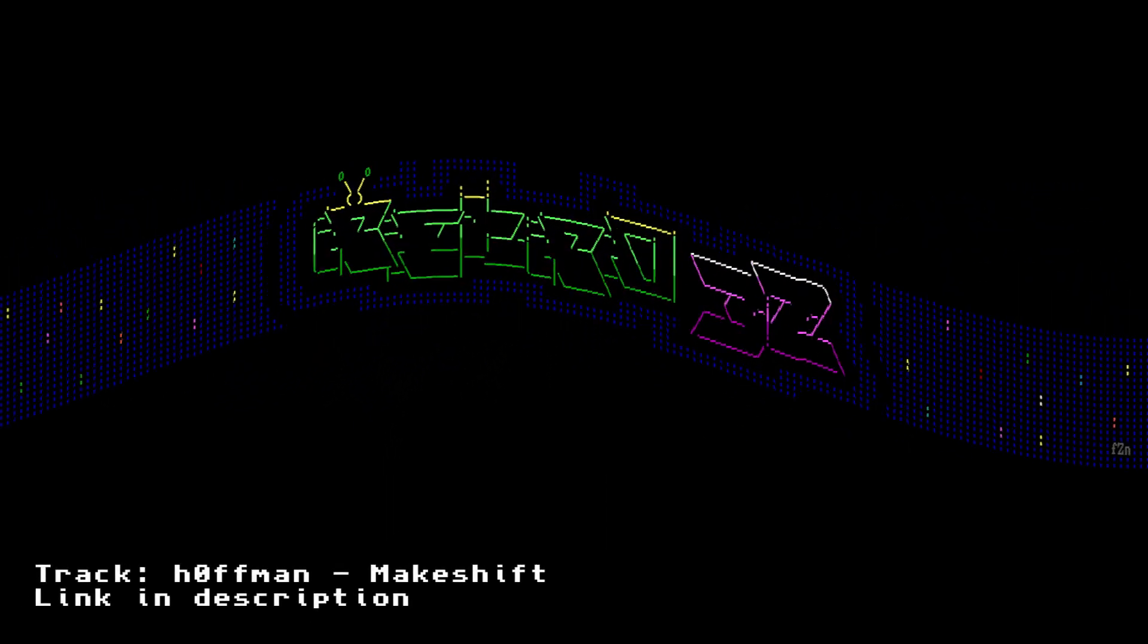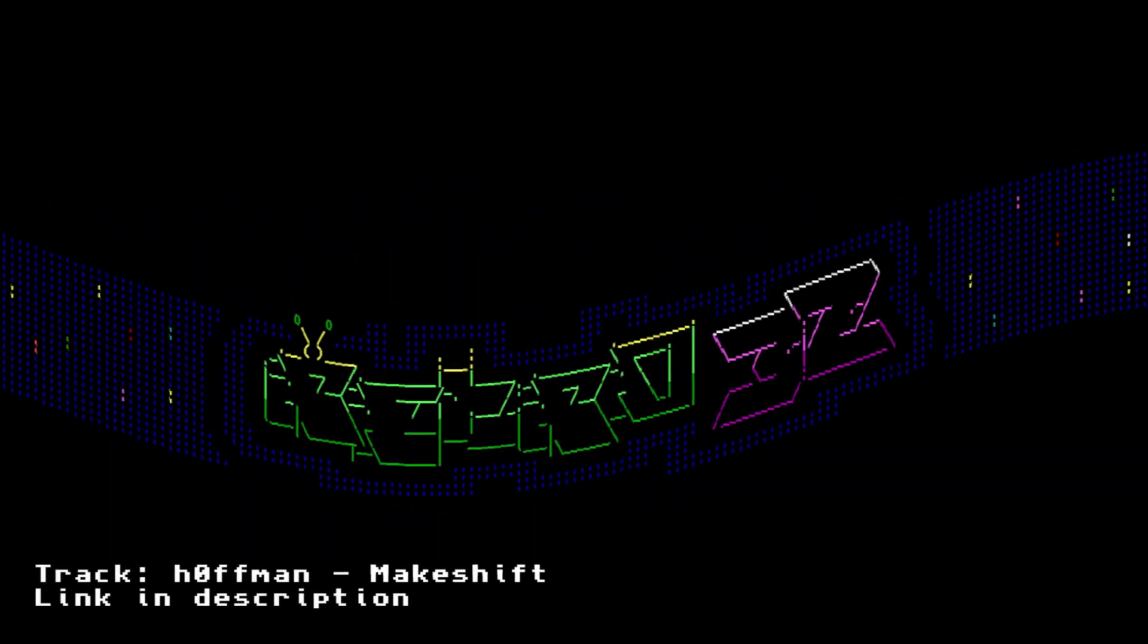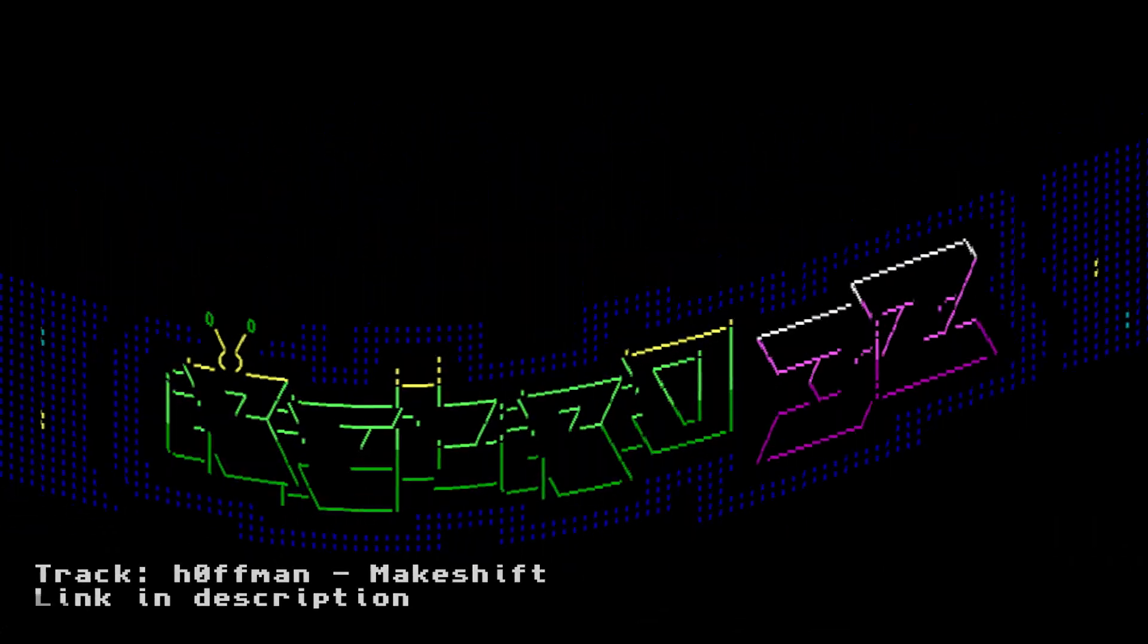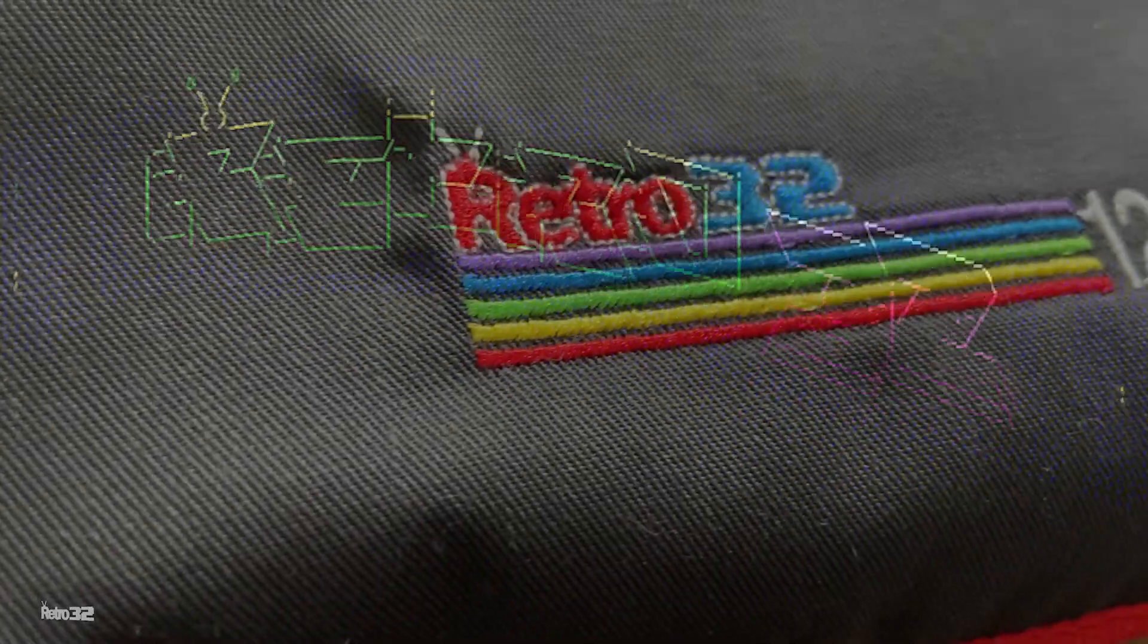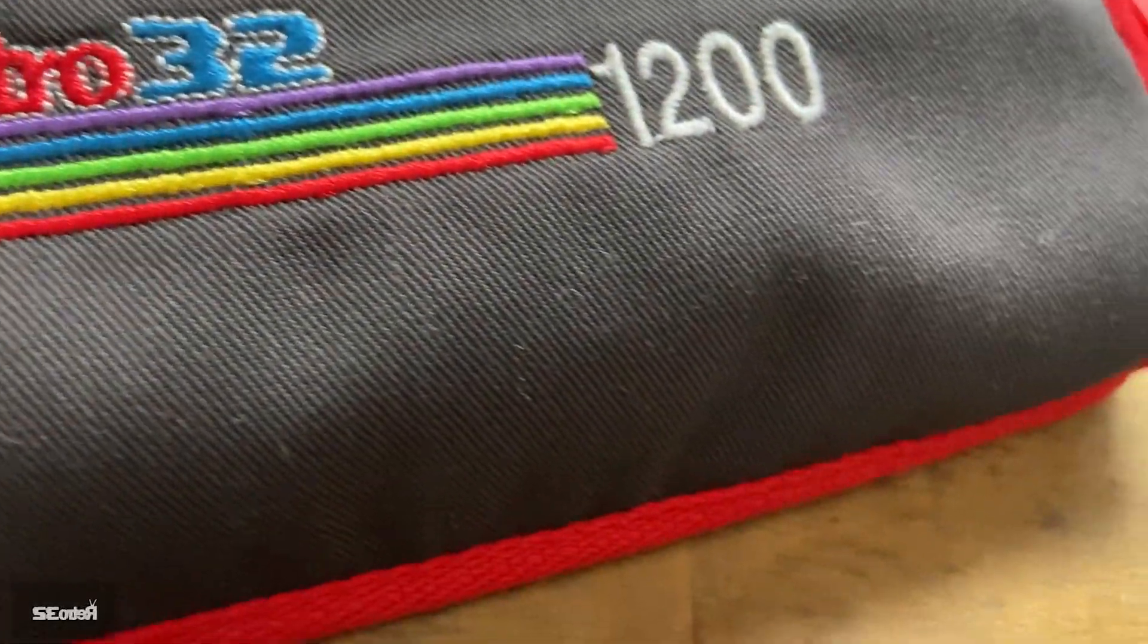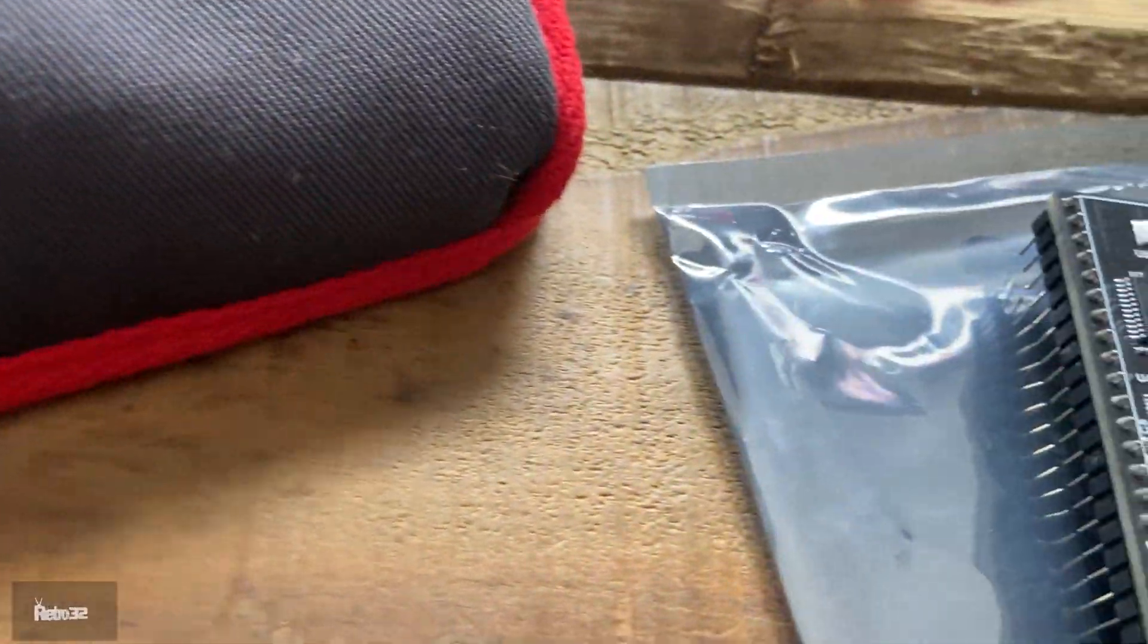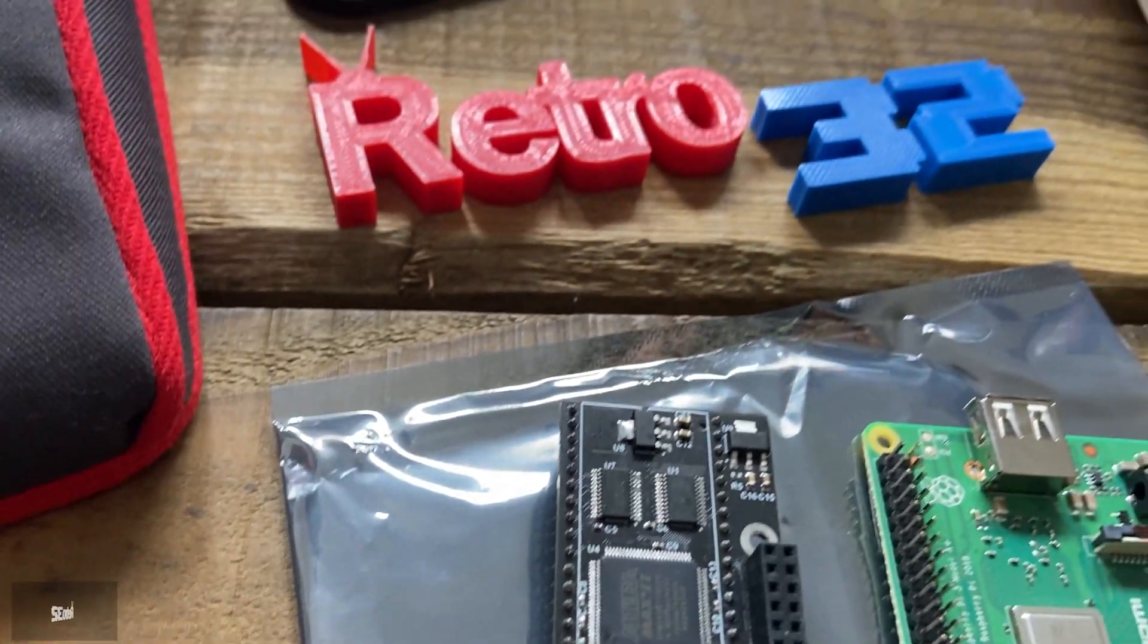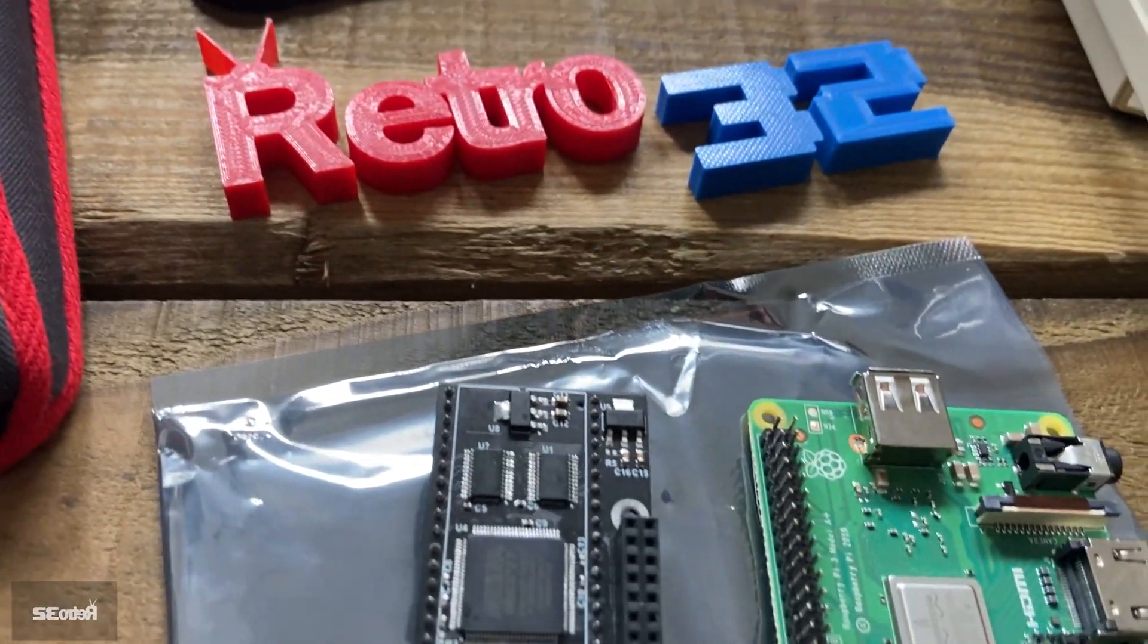Hey guys, Carl here from Retro32. Just another brief instructional video, this time on how to install the Amiga Pi Storm adapter into your Amiga 500 or 500 plus.